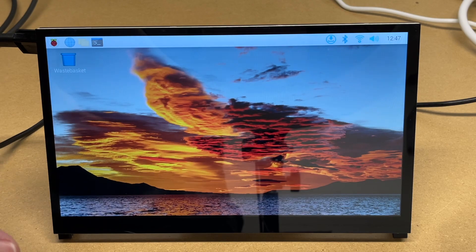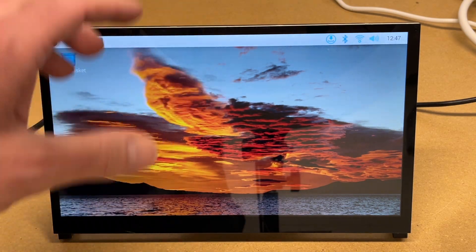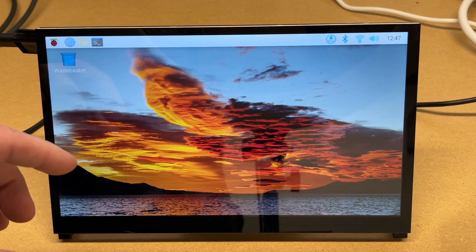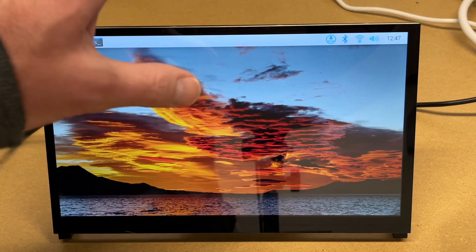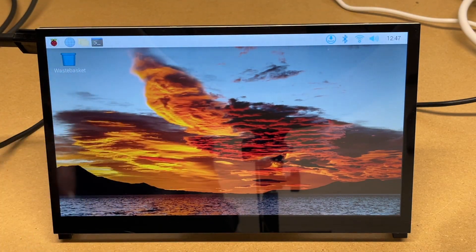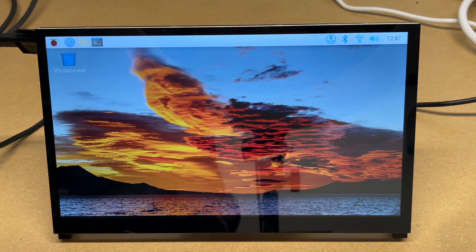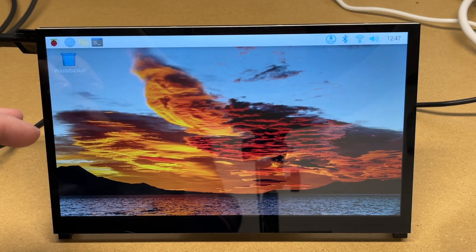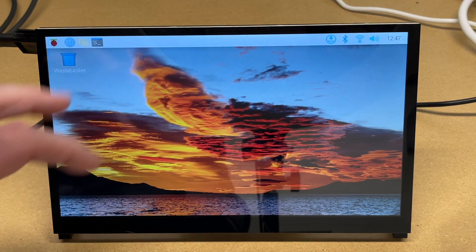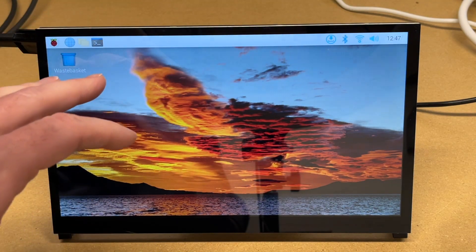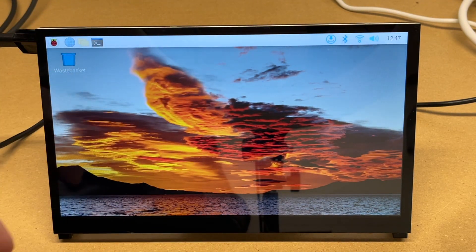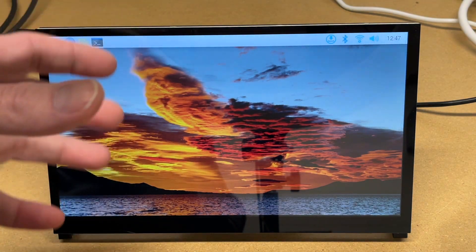This would also work well for 3D printing monitoring. You could put Octopi or Octoprint on here and monitor your printing or control your printing on here. You could also put something like Home Assistant on here, surveillance software. There are many options for this. The screen looks really good, and it also has a touch interface.